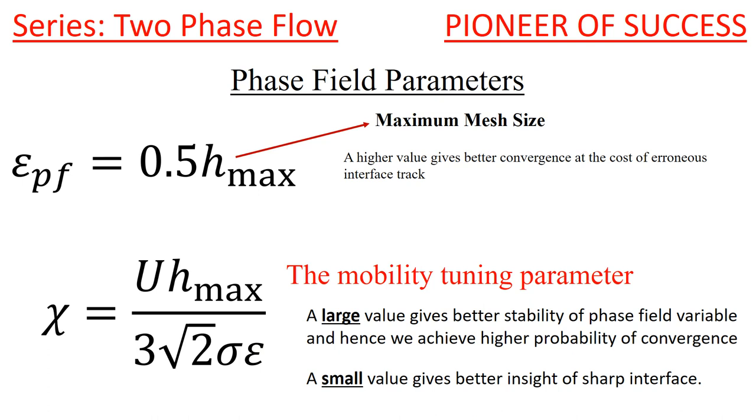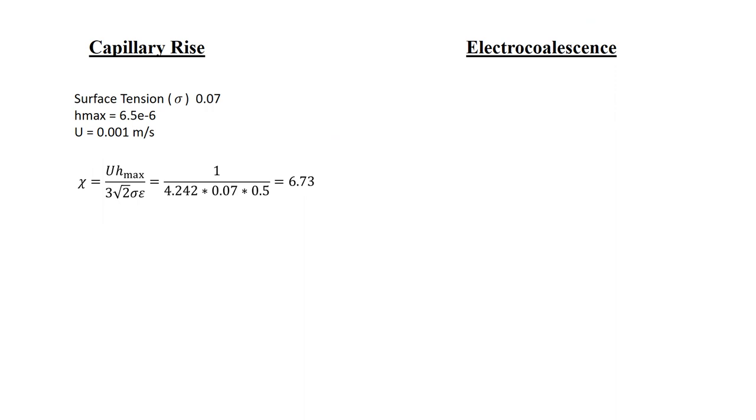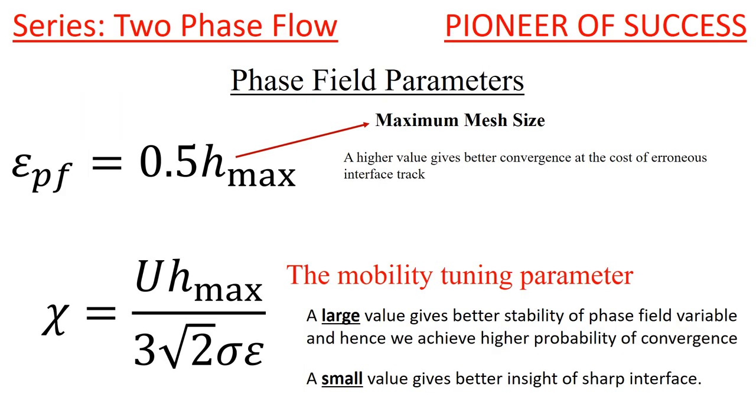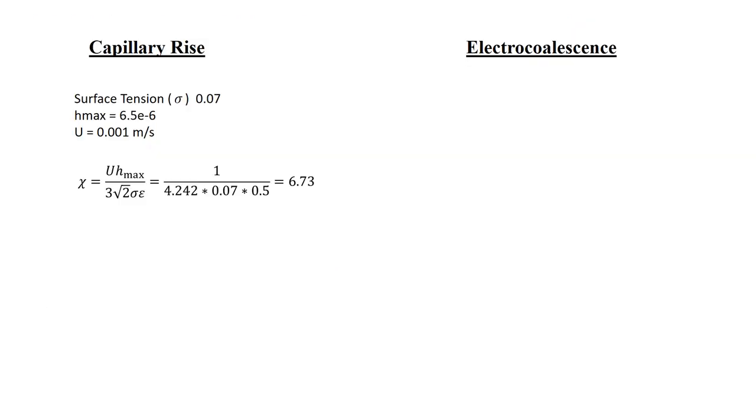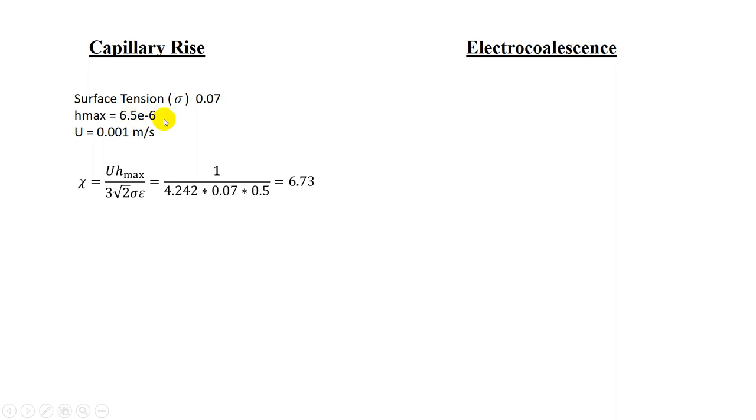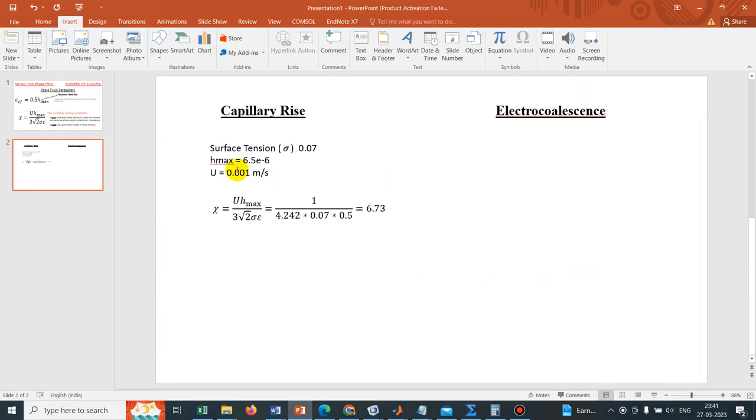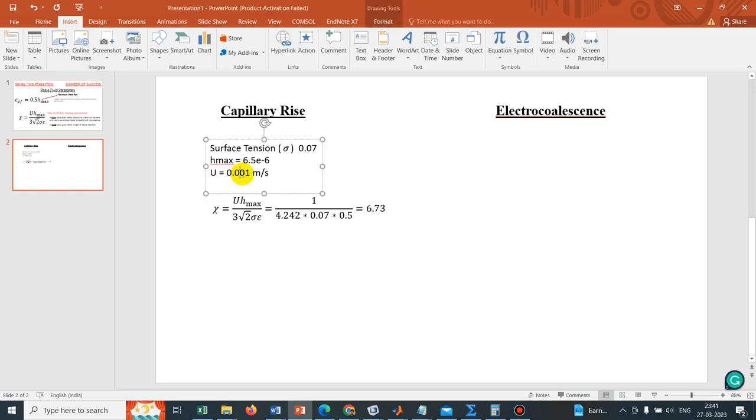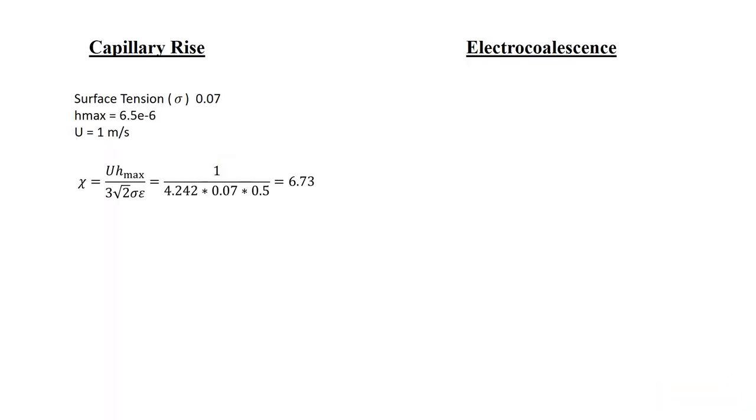Now, I have also calculated this value. As we have seen in the capillary rise example, the mobility tuning parameter value they have taken as 50. So I have jotted down the parameters. In capillary rise, they are working with water-air system, so the surface tension is 0.07. Hmax they have taken 6.5E-6. And this U is not 0.001, it could be maximum 1 meter per second for this capillary rise.